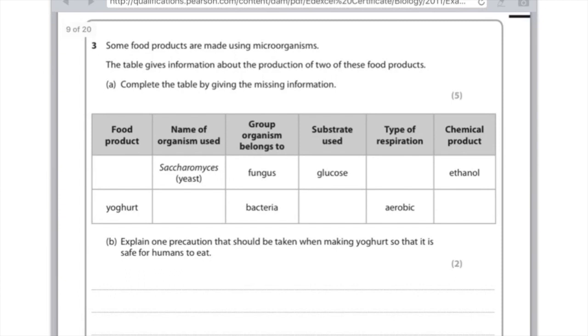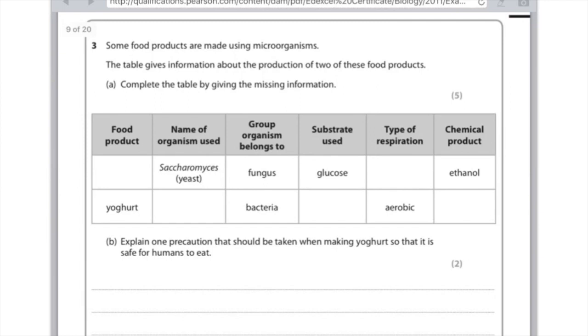Next up we've got yoghurt and we need the name of the organism used. Sorry I probably should have mentioned this more specifically in my video. The name of the specific bacterium is the lactobacillus or you could have written streptococcus. This is very detailed. And remember what they do is they break down the sugar found in yoghurt which is lactose and what they produce out of that is lactic acid which gives it that distinctive sour taste. Explain one precaution that should be taken when making yoghurt so that it's safe for humans to eat. Remember I said that they pasteurize it at some point near the beginning and what that does is it kills the microorganisms or bacteria.